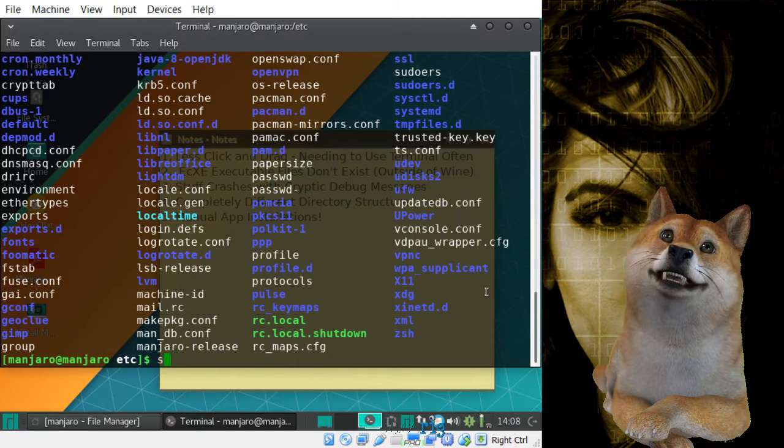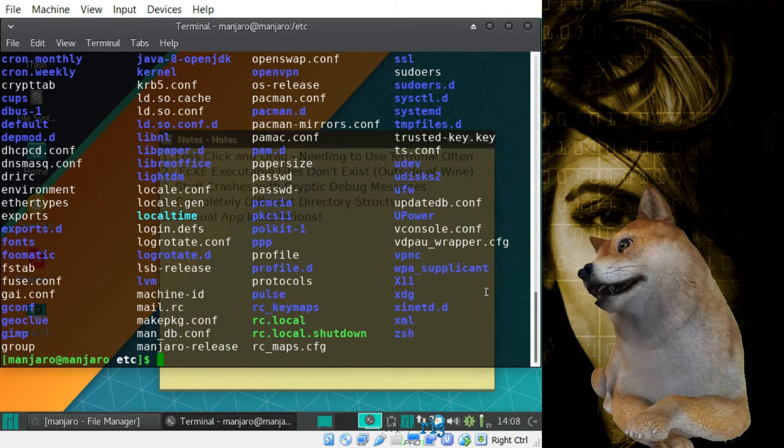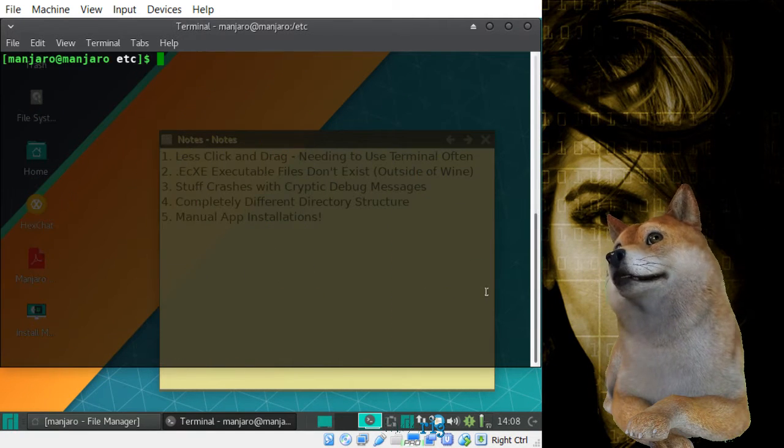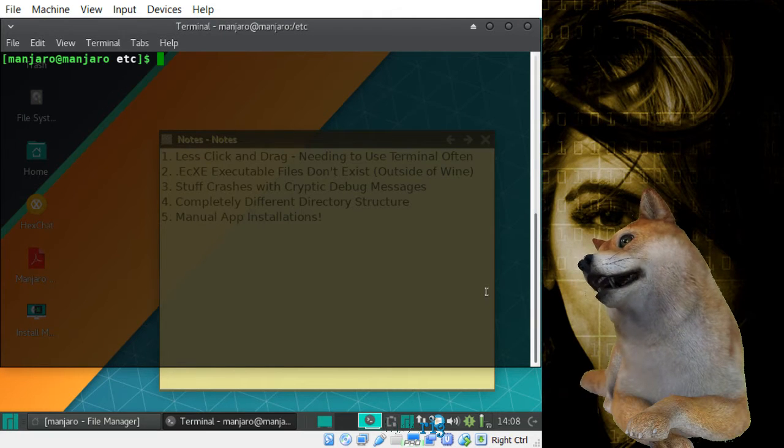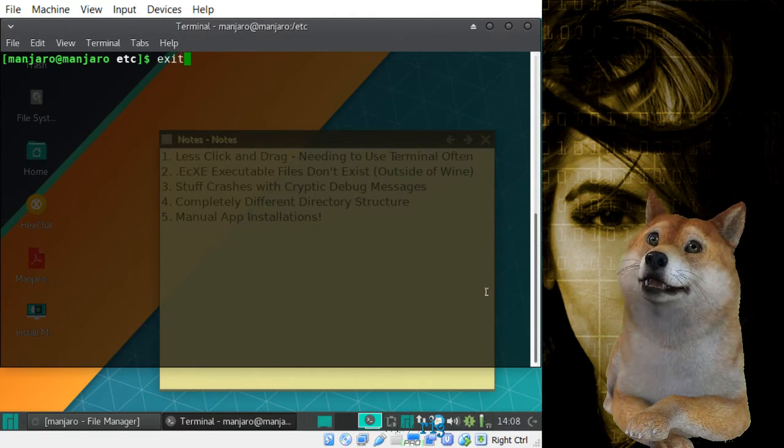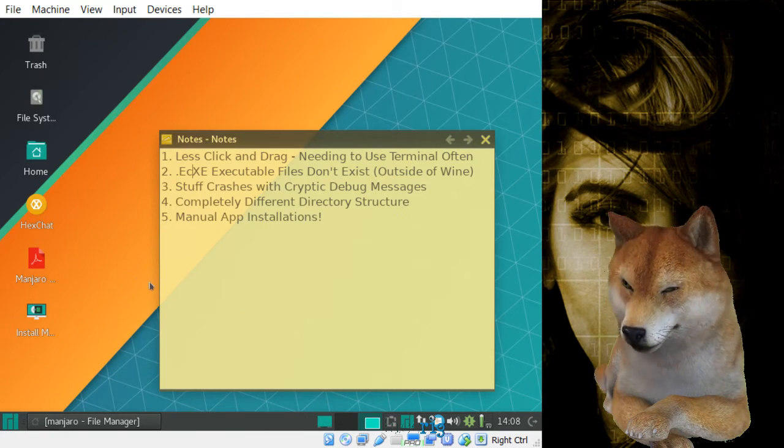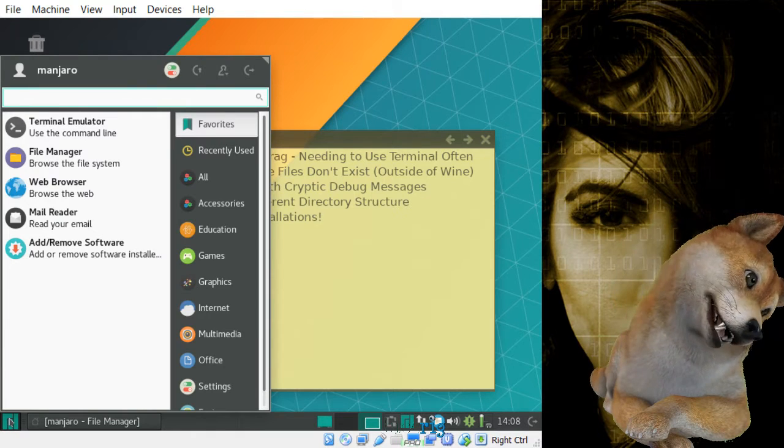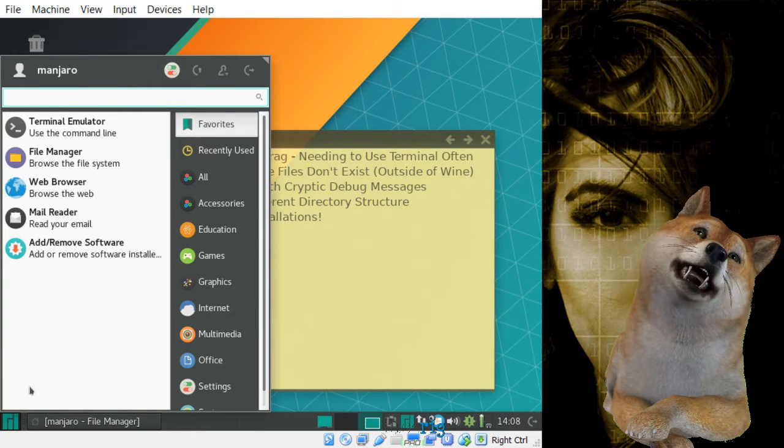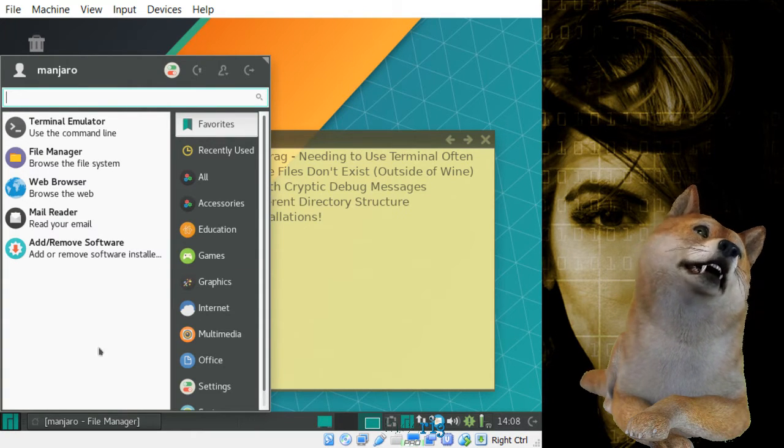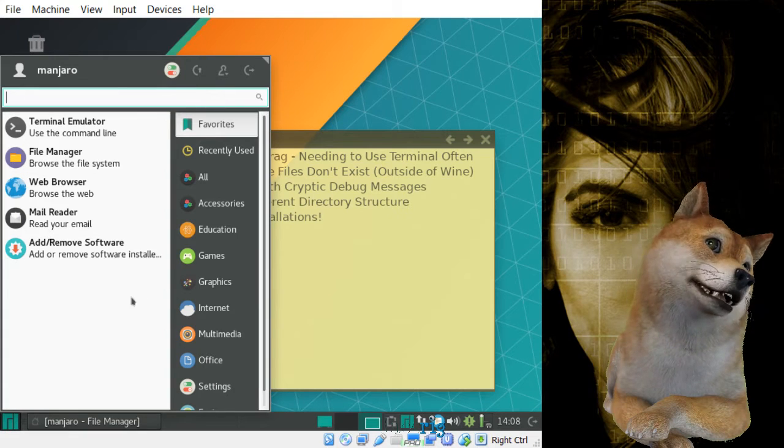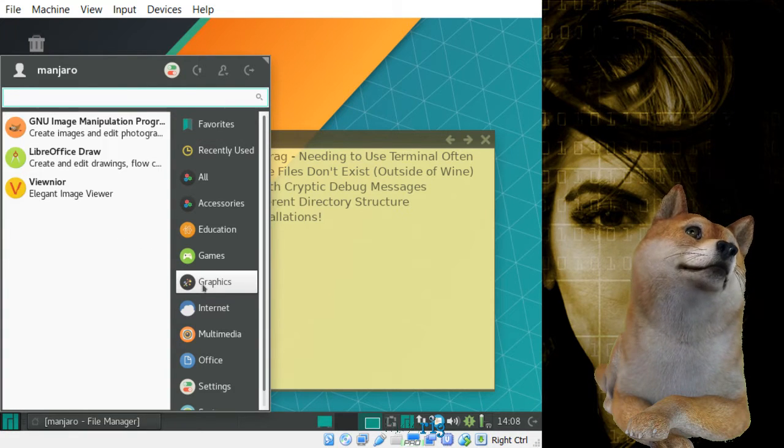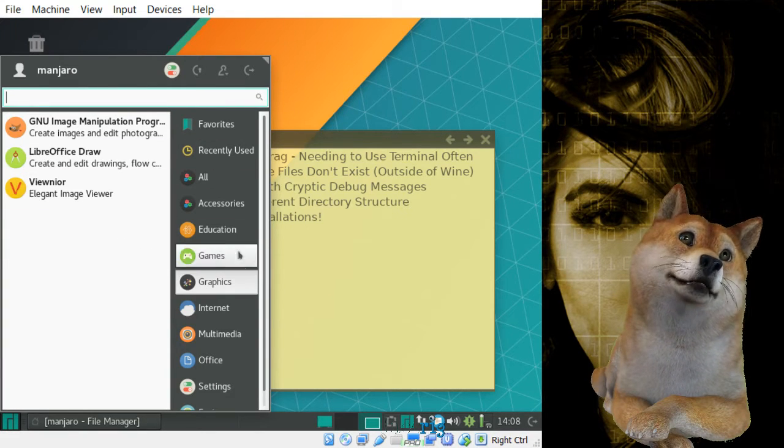But it takes some getting used to that kind of thing, because in Windows, you just double click the program and it works, right? Now, I would say that when you do install programs, most of them will put a start menu icon in.